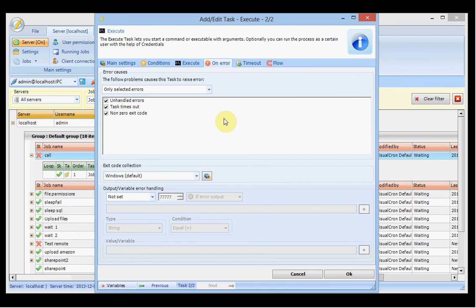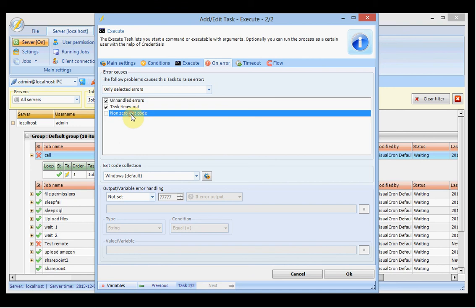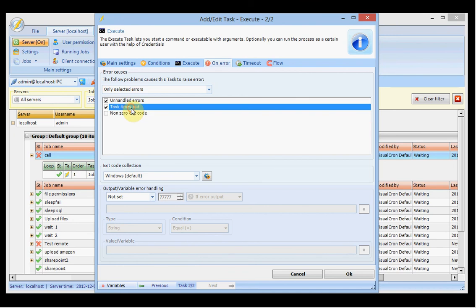In the on error tab you control what causes an error within this specific task. Depending on which task you choose, you are presented with different kinds of errors you can control. For example, for the execute task you can set it to raise errors on non-zero exit codes. For other tasks like the list files task, you can optionally raise an error if no file is found.